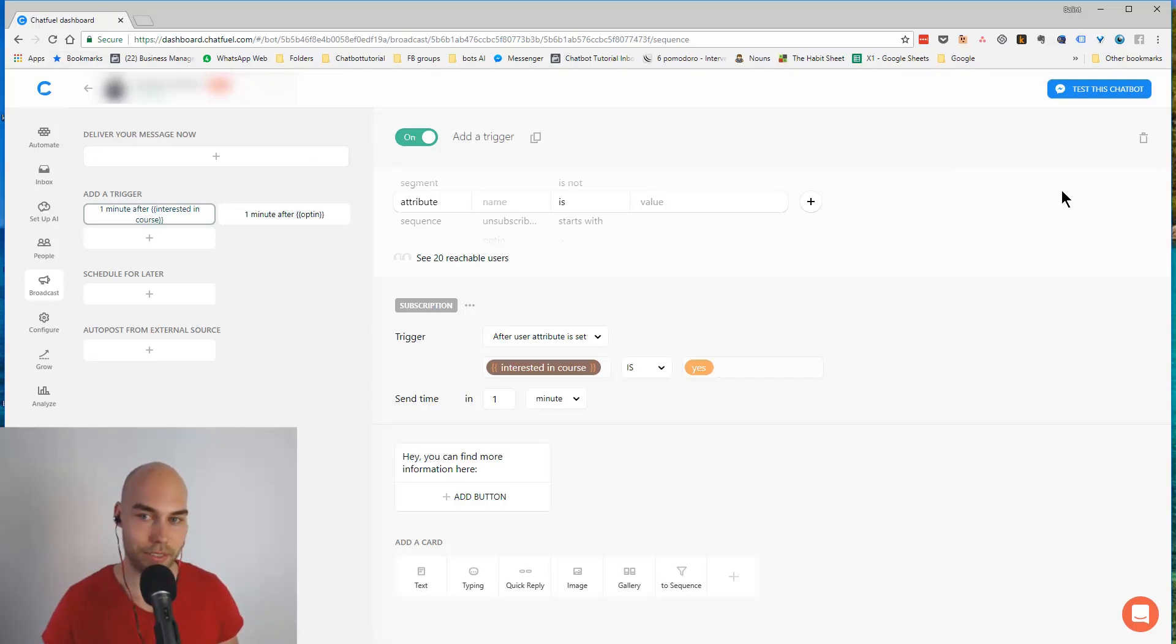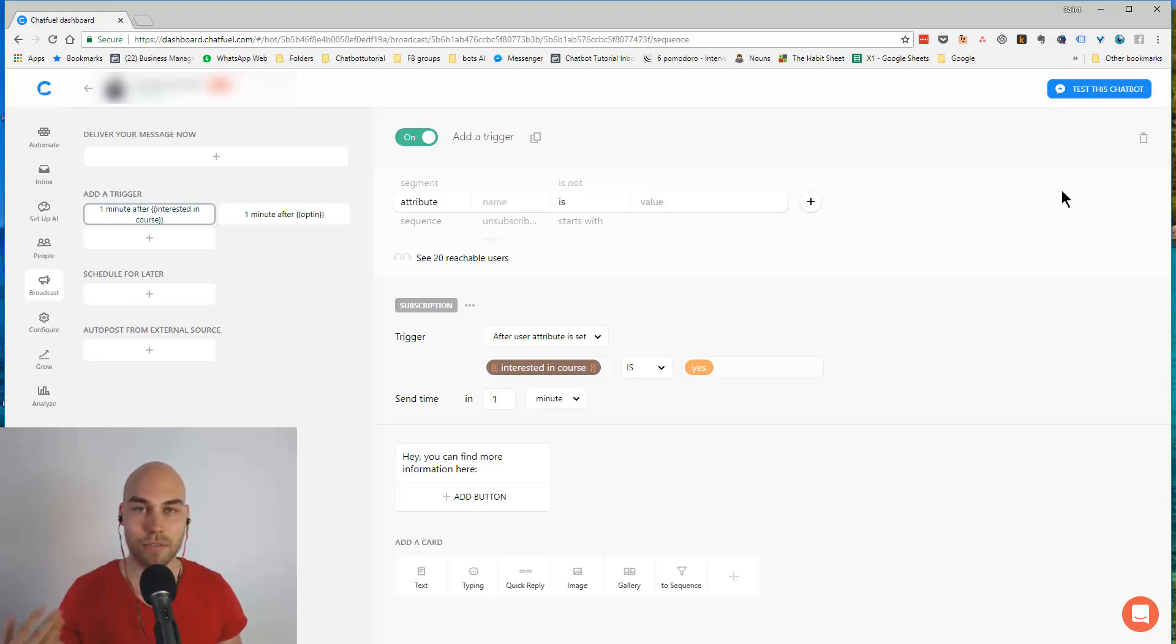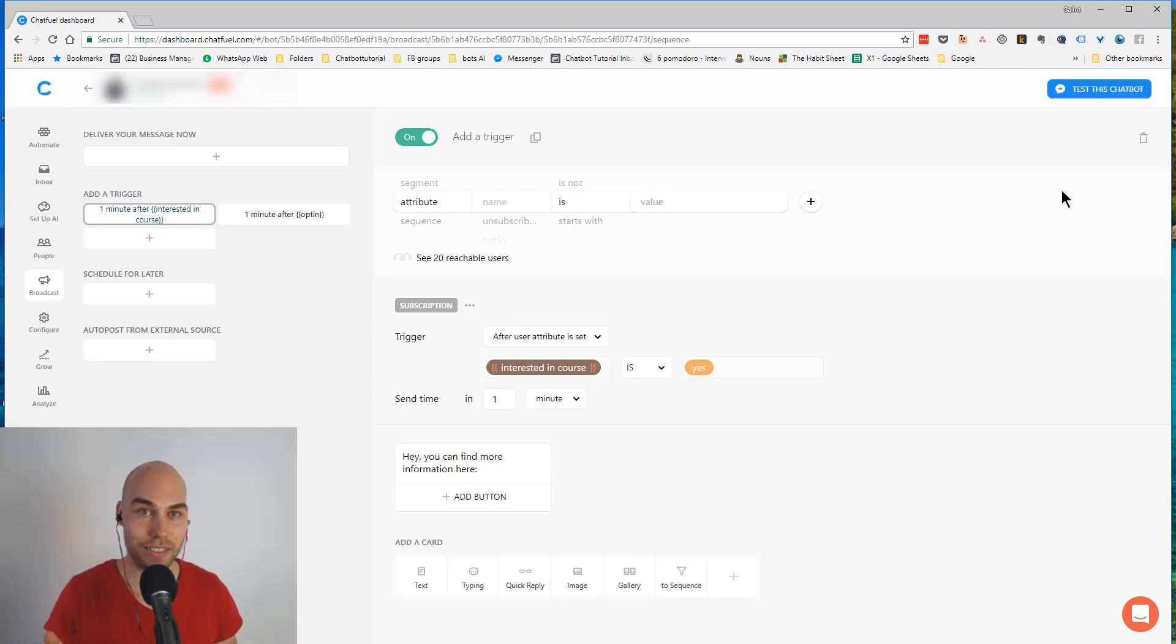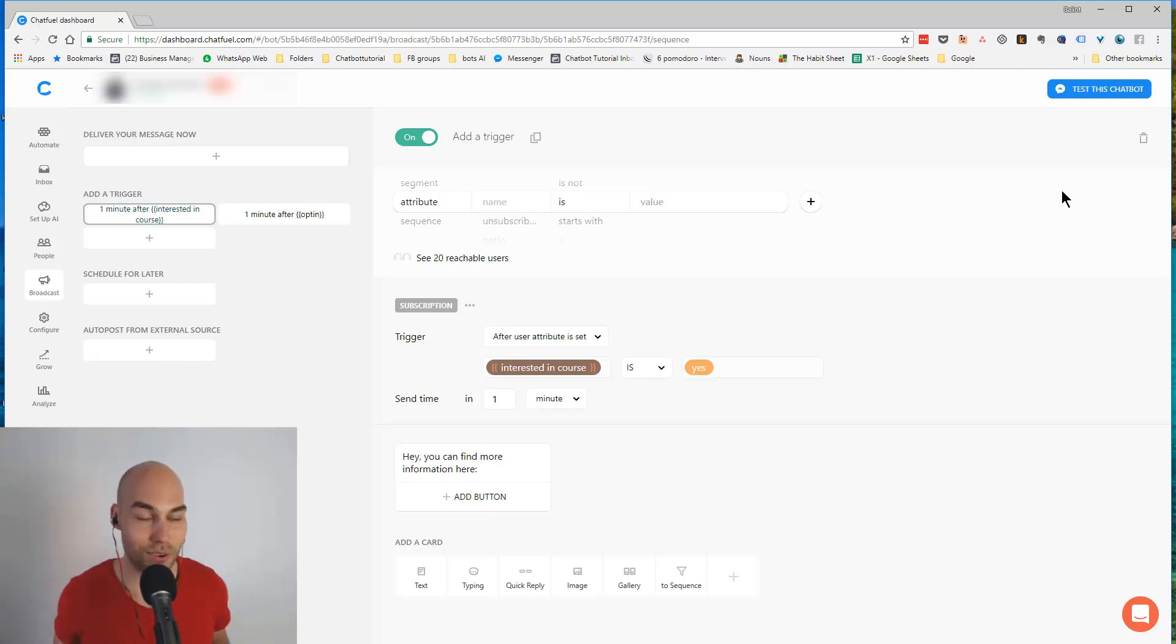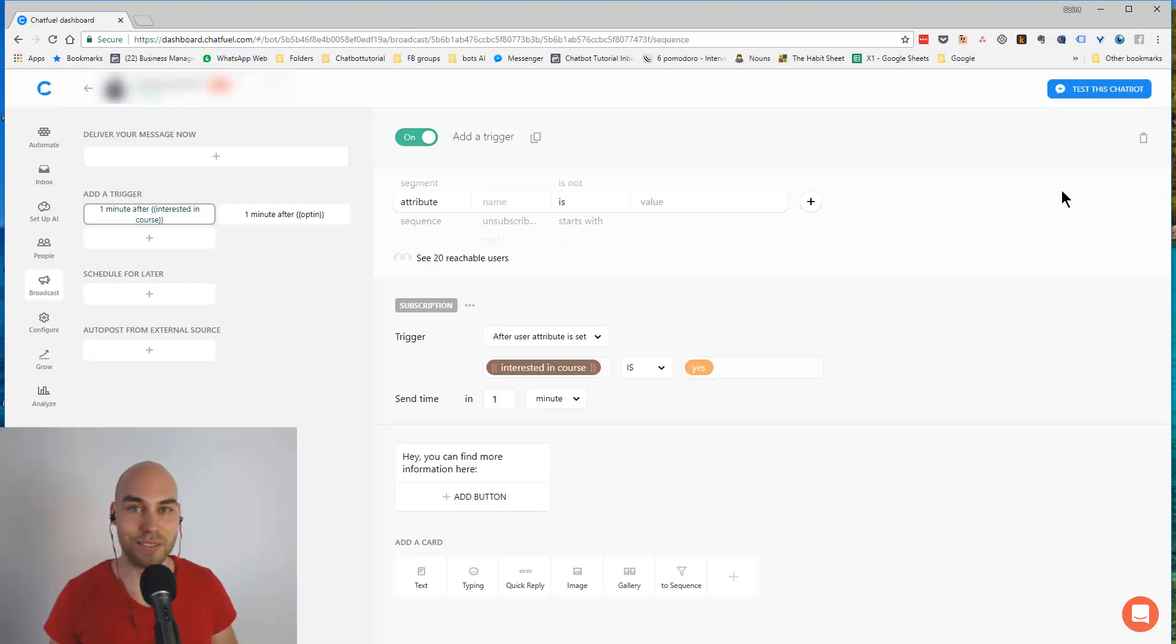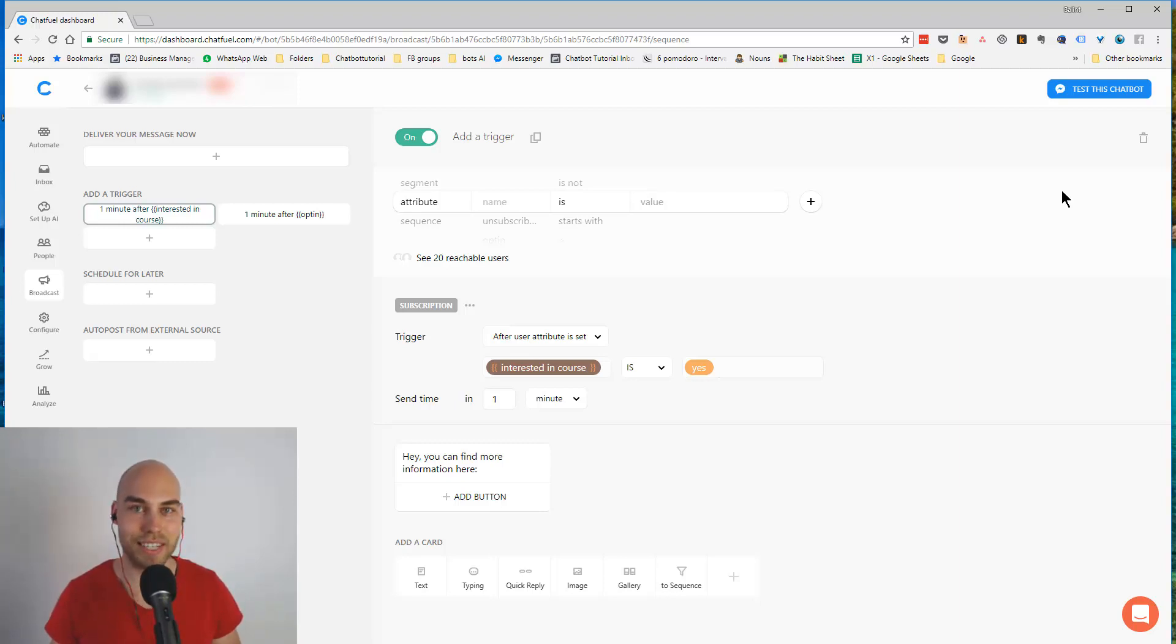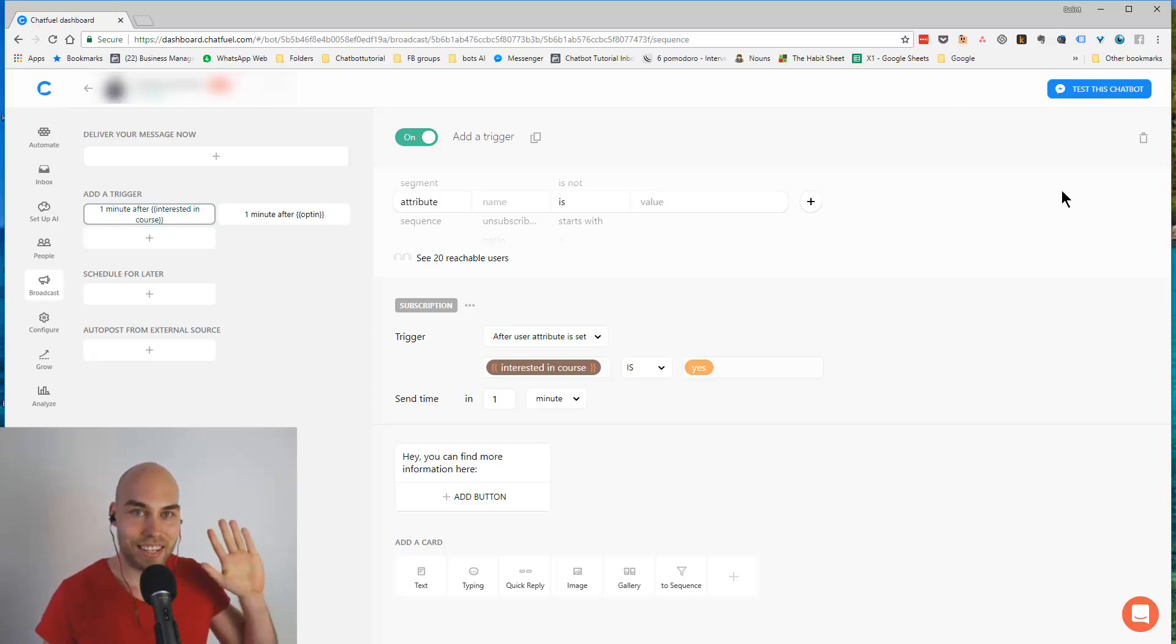So if you want to send something immediately, you can have a single sequence set up for this purpose as well. Alright, let me know how you like the Inbox feature and how you use it. I'm super excited about this as it improves the product a lot. See you in the next video, cheers!